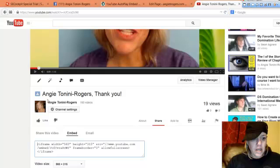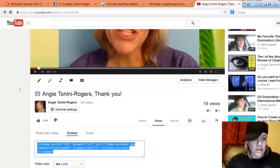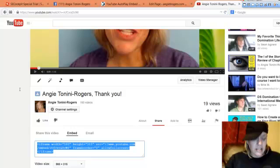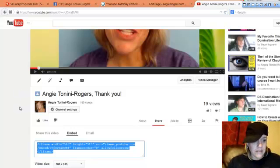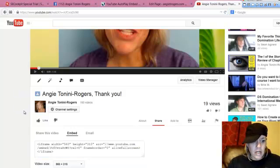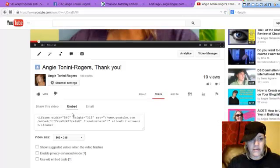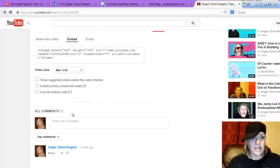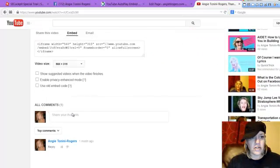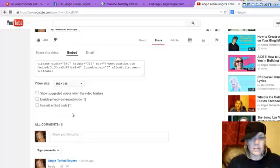You're going to grab that, control C. I'm also going to unclick this right here. Let me go down further just so I make sure you guys can see what I'm doing.